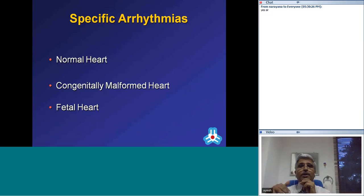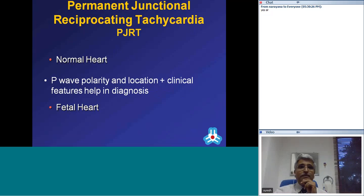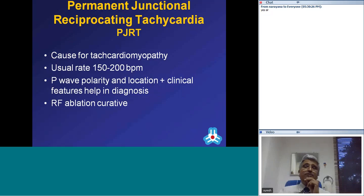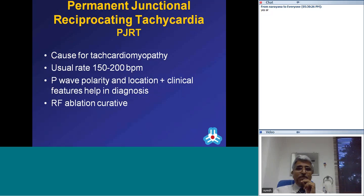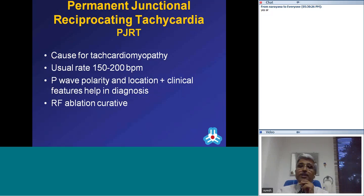Arrhythmias can be looked at differently: those occurring in the normal heart, in the congenitally malformed heart, and in the foetus. PJRT is a distinct entity that can present as tachycardiomyopathy because a rate of 150-200 allows the tachycardia to continue without interruption, leading to significant myocardial dysfunction presenting as cardiomyopathy. The polarity of the P wave is inverted in leads II, III, and AVF, and its long RP location, combined with the clinical features, gives the diagnosis. RF ablation is indicated and very successful for this entity.